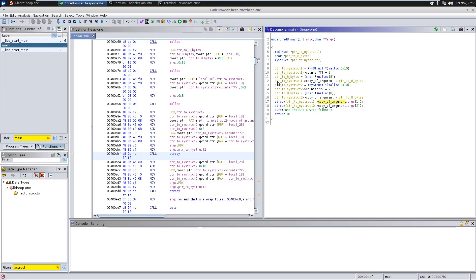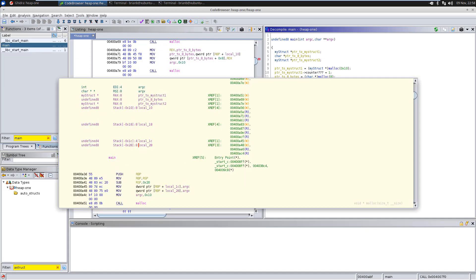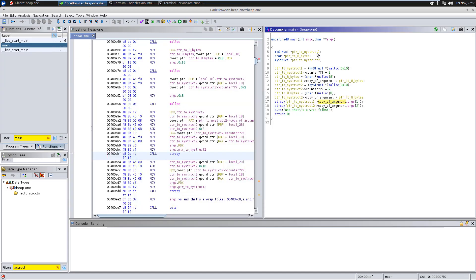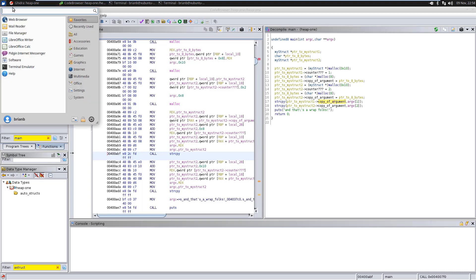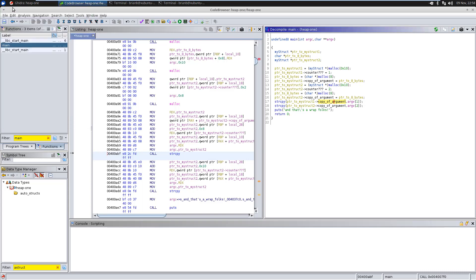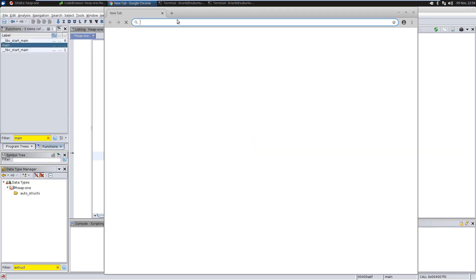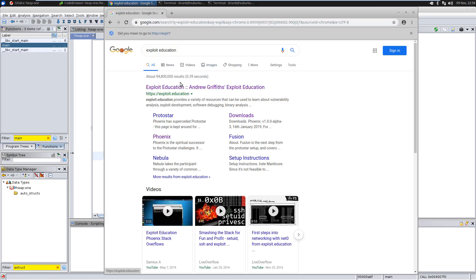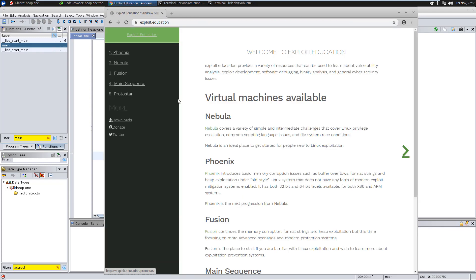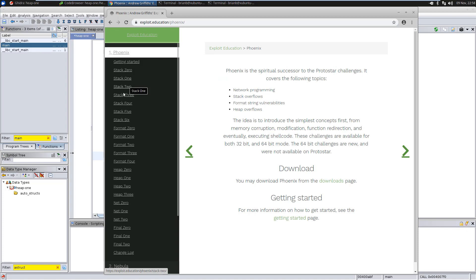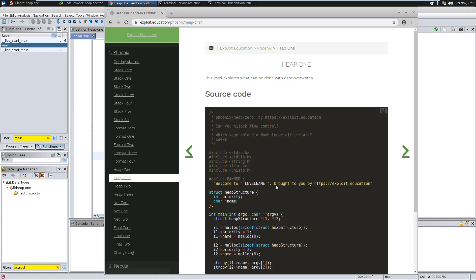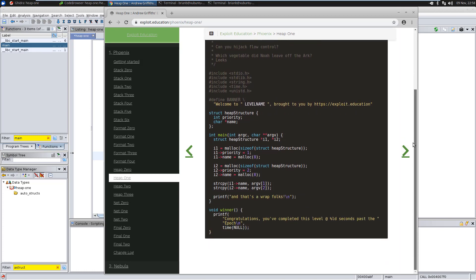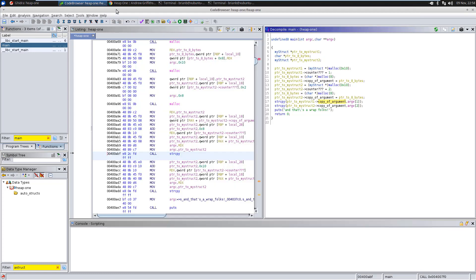Now let's see, because the exploit exercises actually gives you the code. Let's see if we're close. So I'm gonna go to exploit education. It used to be called exploit exercises. Phoenix heap one. And look at their code. Let's look at the code. So, they have a structure. They call it heap structure. It's got a small integer priority. And then a char pointer name. Look at that. That's exactly what we came up with.